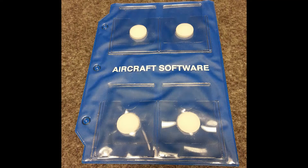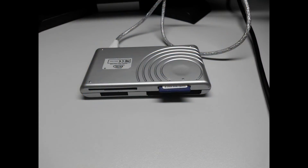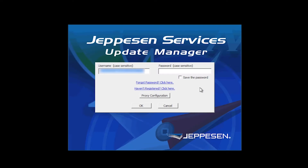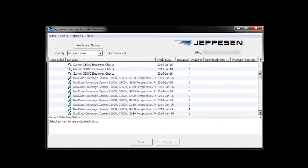Locate the spare SD card for the NavData updates. Insert the SD card into the card reader for the computer that will be used to complete your updates. With your computer connected to the internet, open Jeppesen Services and enter your username and password. The Update Manager will display all the available databases in your account.